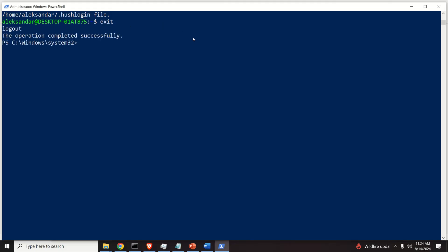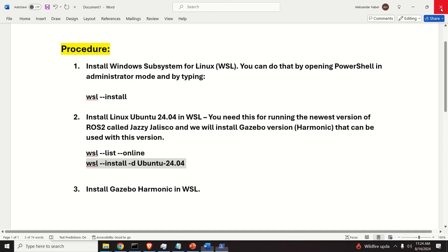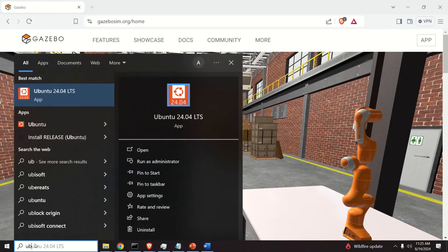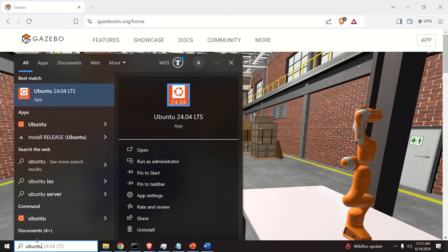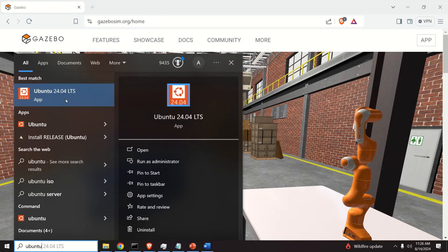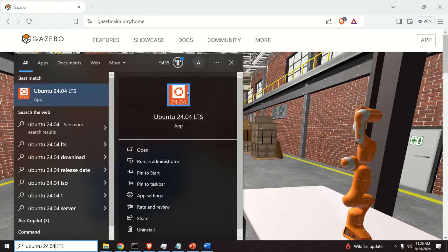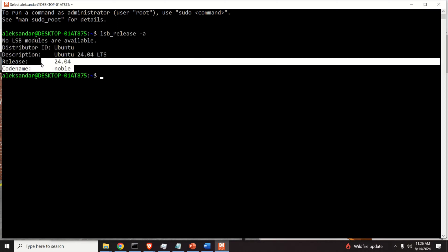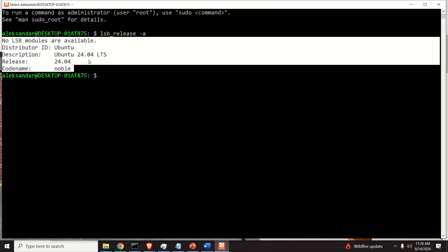Exit and close PowerShell. Click on Start and search for Ubuntu — you will see several versions including Ubuntu 22.04 and Ubuntu 24.04. If you don't see Ubuntu 24.04, simply type it in the search and you will find it. Start Ubuntu 24.04 and verify the version by typing 'lsb_release -a'. You can confirm it is 24.04. Perfect — we can now continue with the installation of Gazebo.